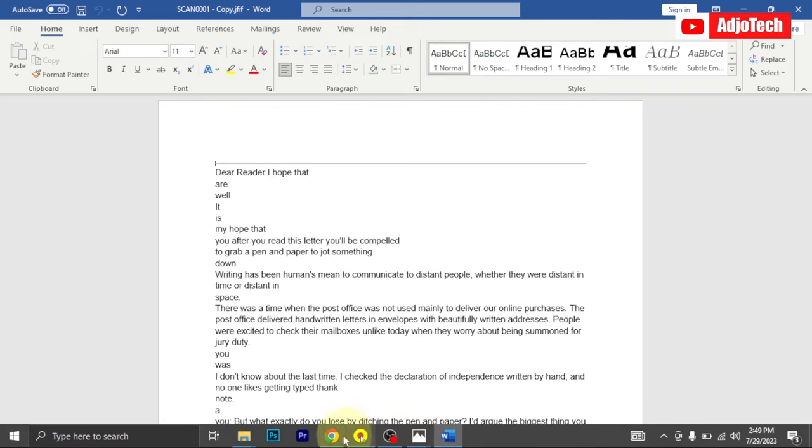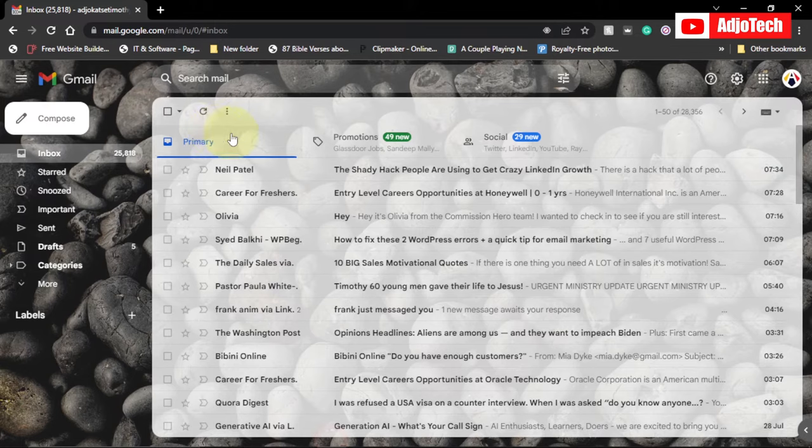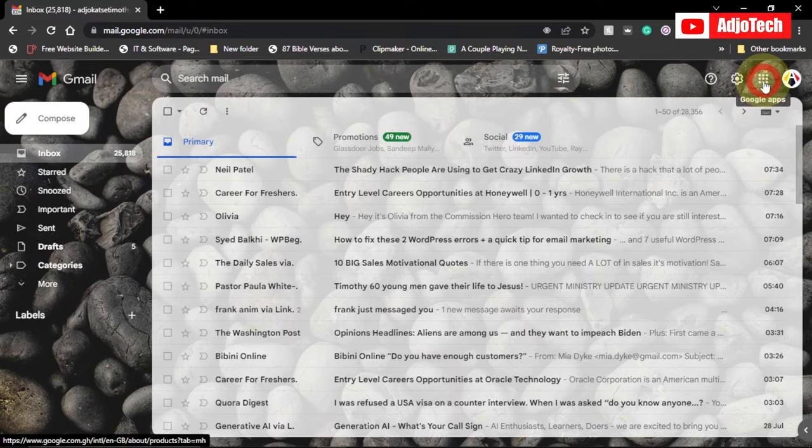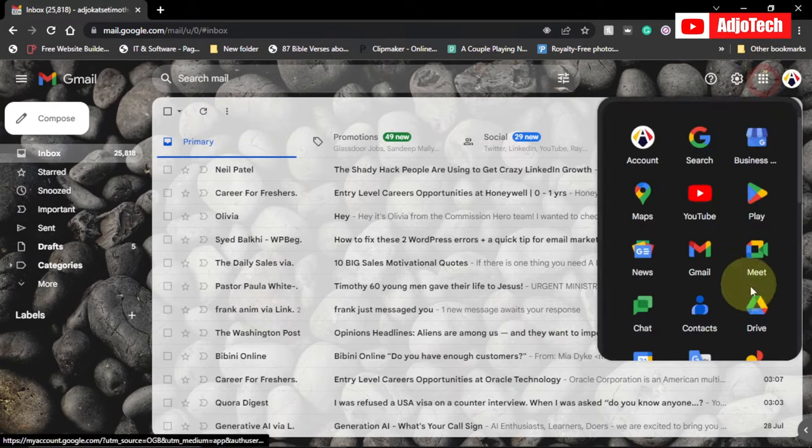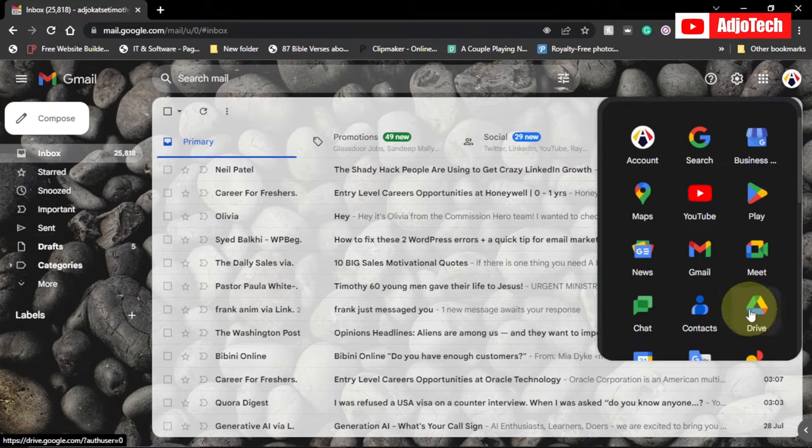Now open your Gmail account, and I'm going to open the apps. Click on the apps here and I'm going to open Drive. That's Google Drive, open that.